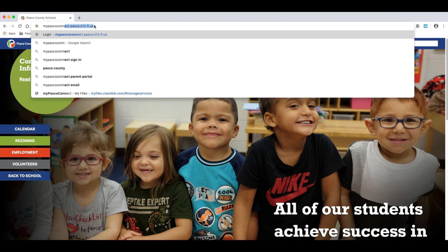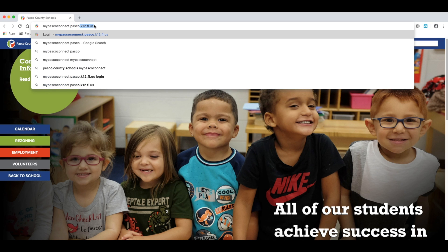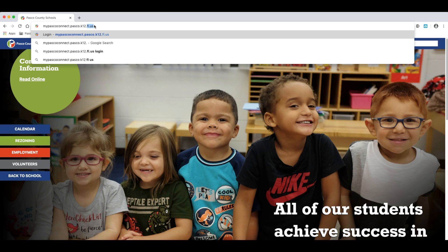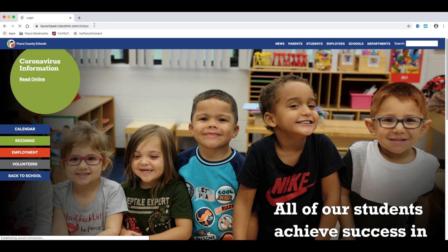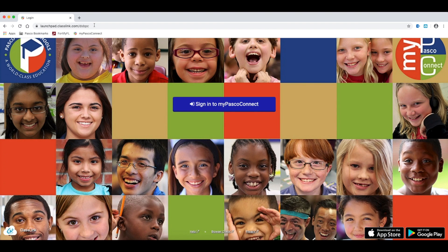In the address bar, type myPascoConnect.Pasco.K12.FL.US. Alternatively, you may visit the Pasco homepage at www.Pasco.K12.FL.US. Click Students at the top and then click the MyPasco Connect link.